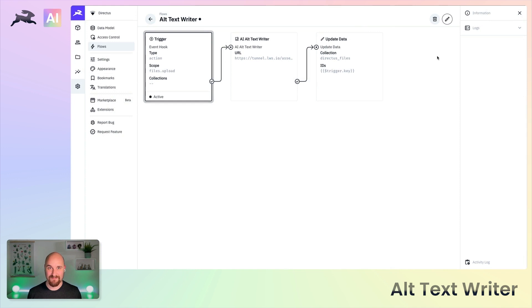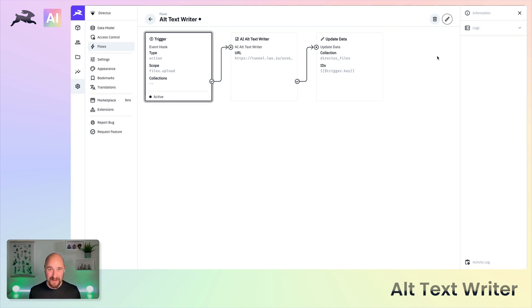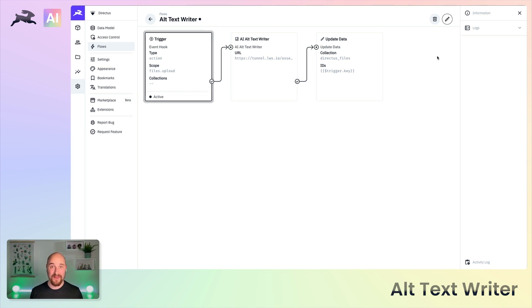That's it, that's how you set up the AI alt text writer. It's really pleasant and if you can set this up earlier rather than later, you can make sure more of your images actually have alt text written.